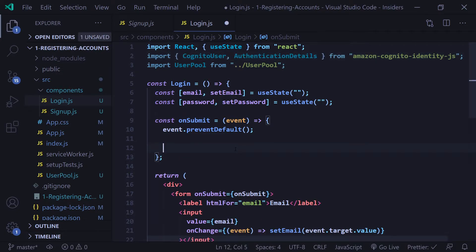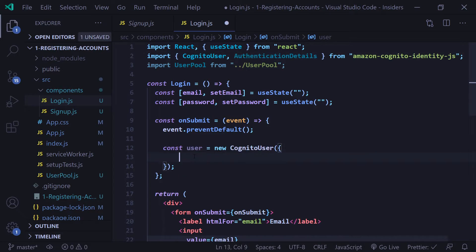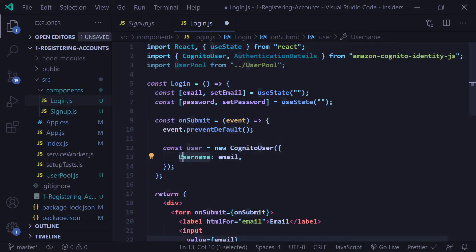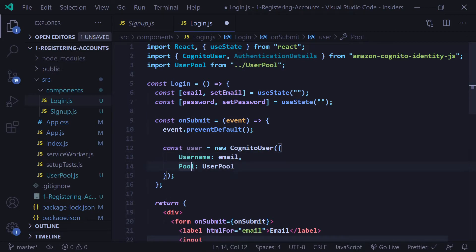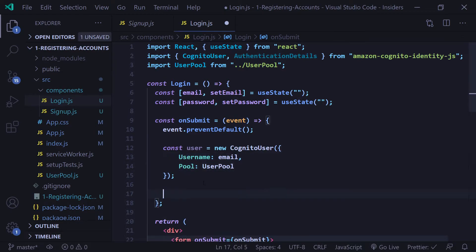In our onSubmit function, we're going to create our new user. This is going to accept one argument, which is an object with two keys. The first key is going to be Username with a capital U — make sure it's capitalized. The second key is going to be Pool with a capital P. Double check that the capitalization is correct.